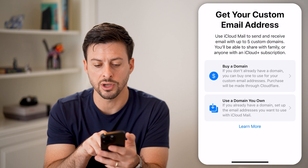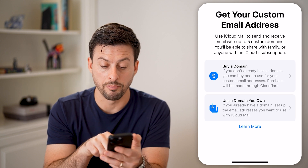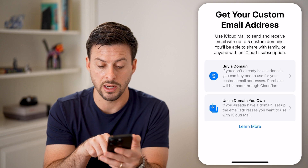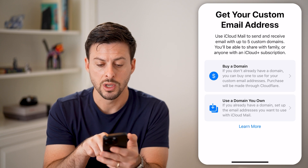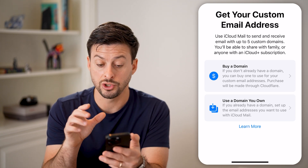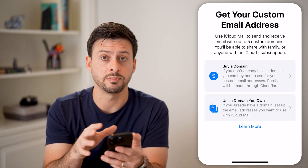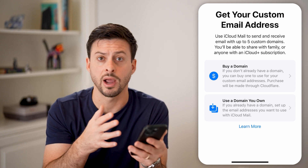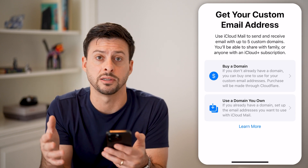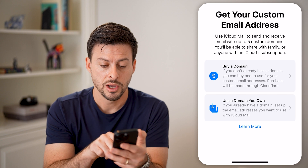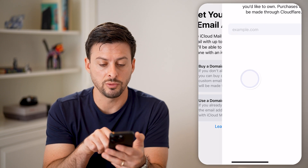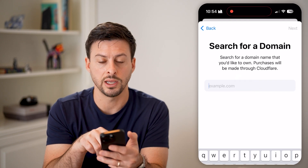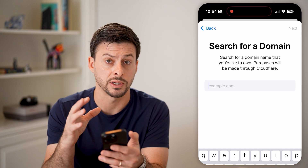Now it says get your custom email address. You can buy a domain or use your own domain if you want. You can set up something like trevor@trevornakes.com. You can choose to buy a domain, search for one here, and it'll walk you through the process.